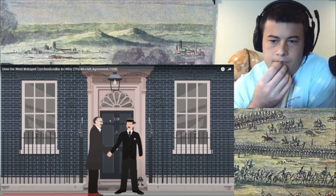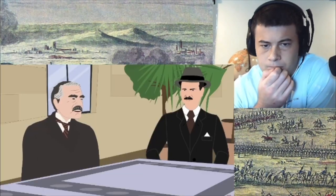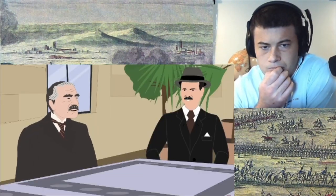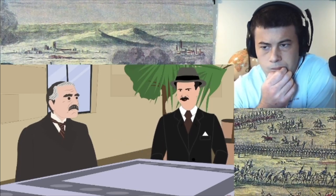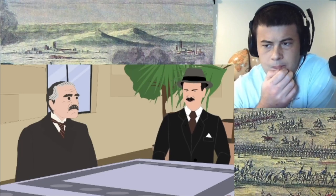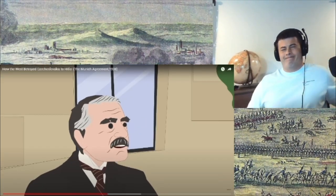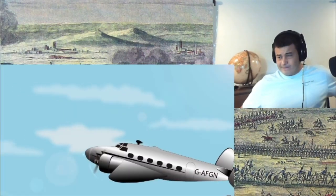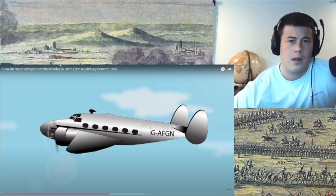In April 1938, Chamberlain met with Daladier to discuss the ever-escalating situation. Chamberlain saw no way to prevent Hitler from destroying Czechoslovakia if he chose, and argued that Prague should make territorial concessions to Germany. Both leaders believed peace could only be maintained if the Sudetenland was handed over to the Nazis. In mid-September, Chamberlain traveled to Germany and met with the Führer.